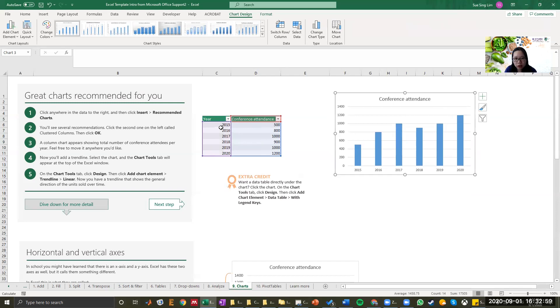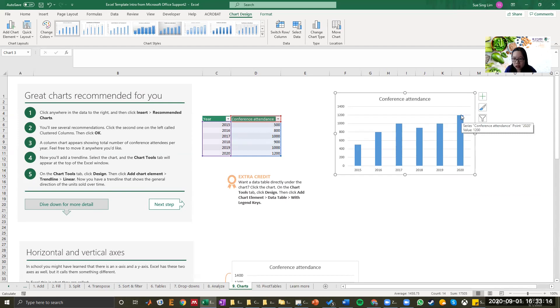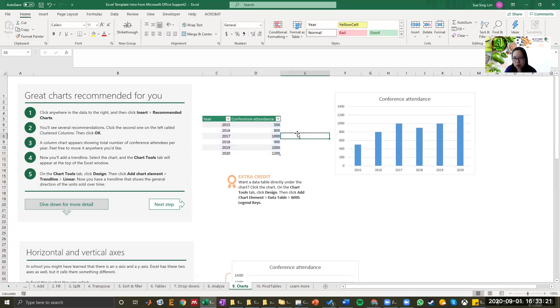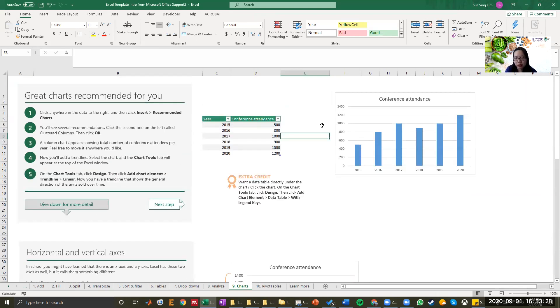Looking at the table, this is about each different year, the number of conference attendance. As you can see, since 2015, the number of conference attendees actually have improved. In 2020, there's actually more attendees than in 2015. So this is a very quick way for people to understand what you're trying to say. In this case, you're trying to say that our conference has more people to attend this year.